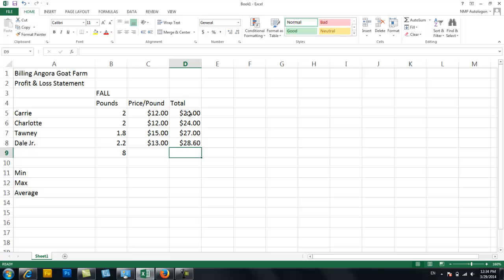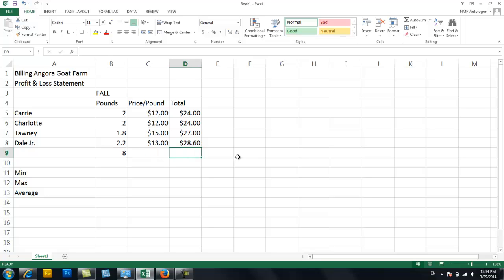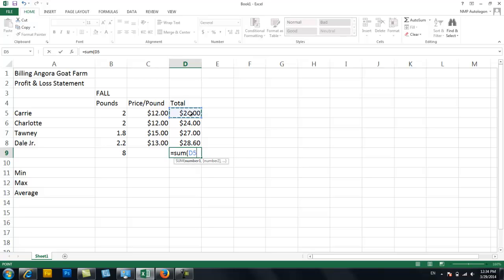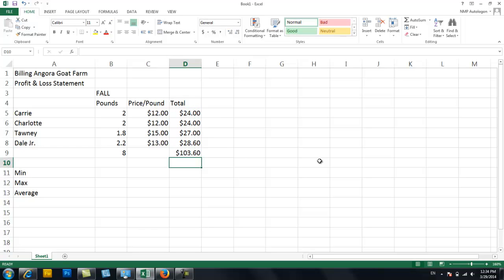So now I know how much each goat made individually, but the last thing I want to know is the total amount of money I made on that shearing. So we're going to use the same formula that we used here, which was adding up B5 through B8. So we're going to say equals sum with a parenthesis. Now tell me the range. So I tell them the range and enter.